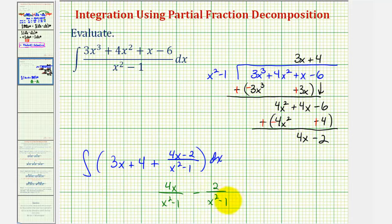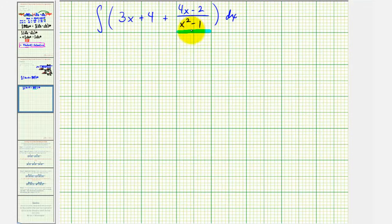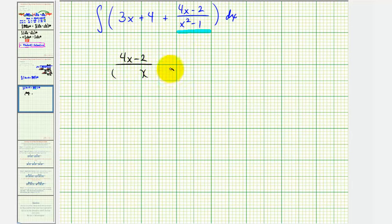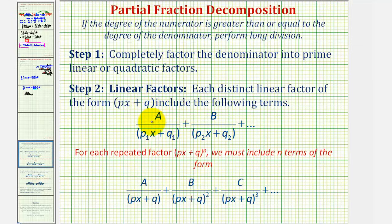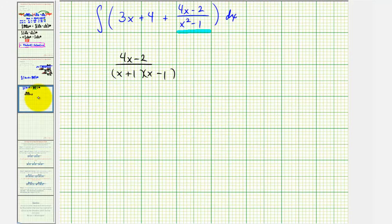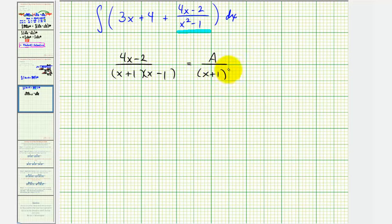We're going to take this rational expression and write it as a sum or difference of fractions that will be easier to integrate. Let's factor the denominator: we have the quantity four x minus two divided by, since this is a difference of squares, x plus one times the quantity x minus one. Because our denominator contains two distinct linear factors, we write this as a sum of two separate fractions — a constant divided by the first linear factor, plus a constant divided by the second linear factor.